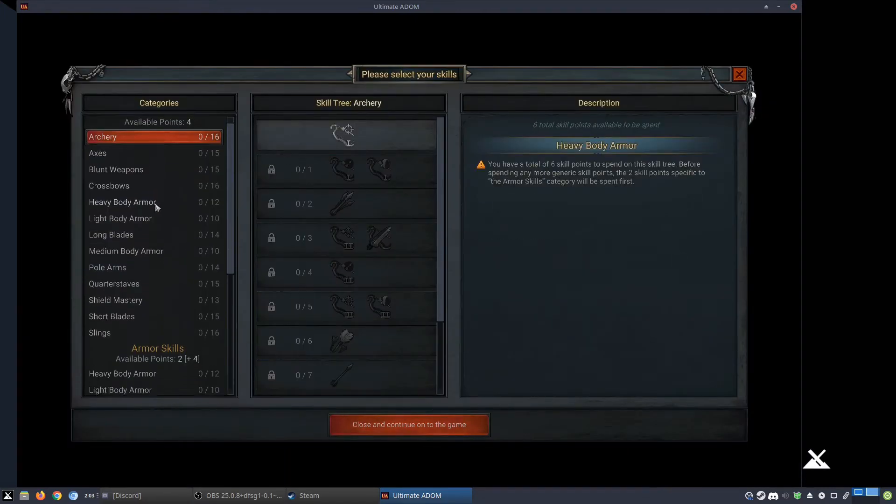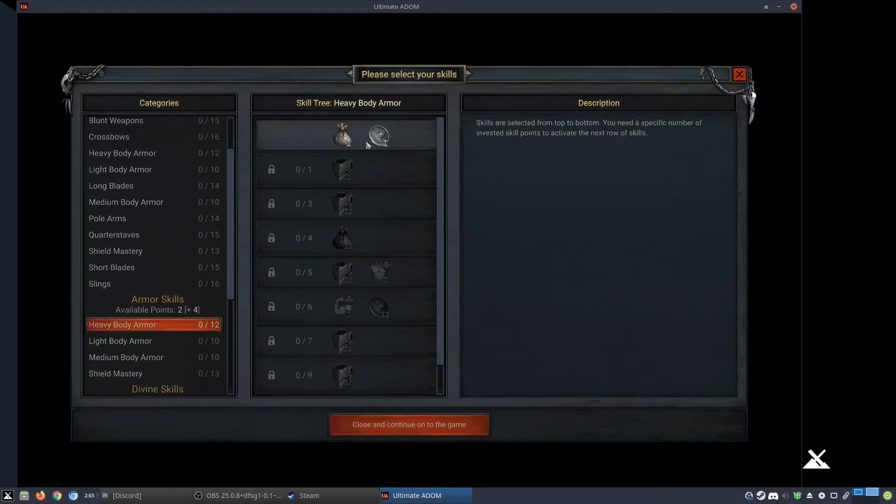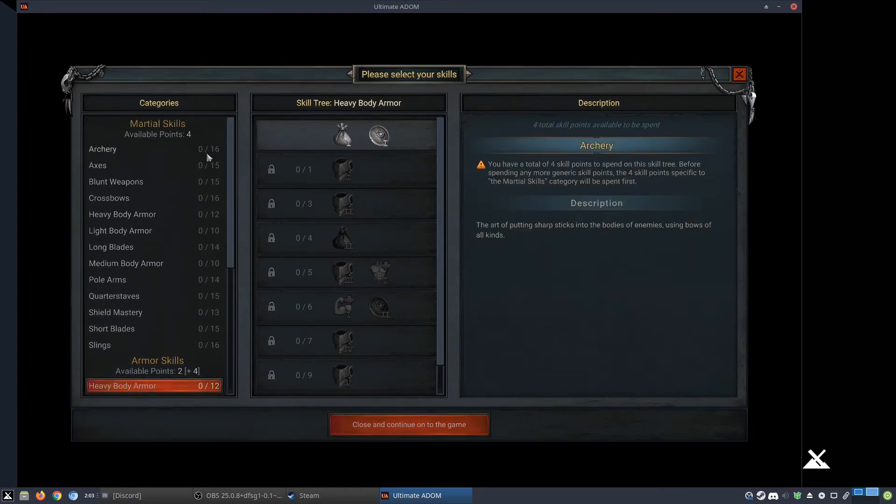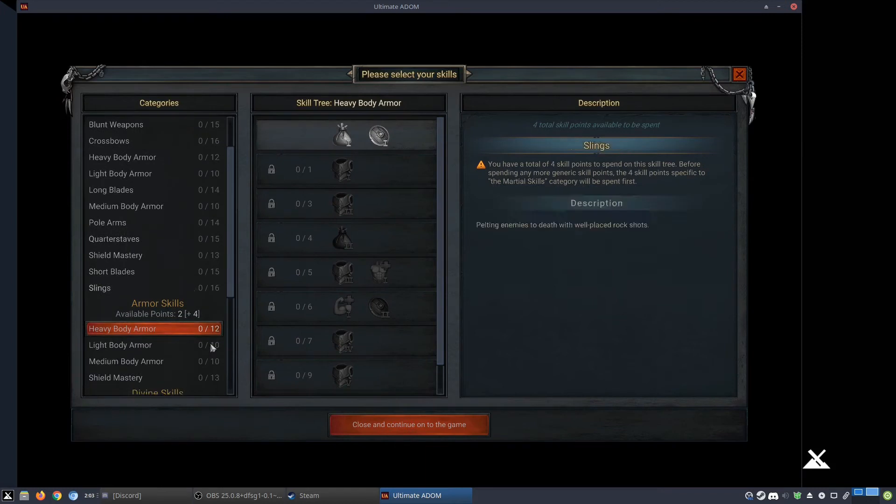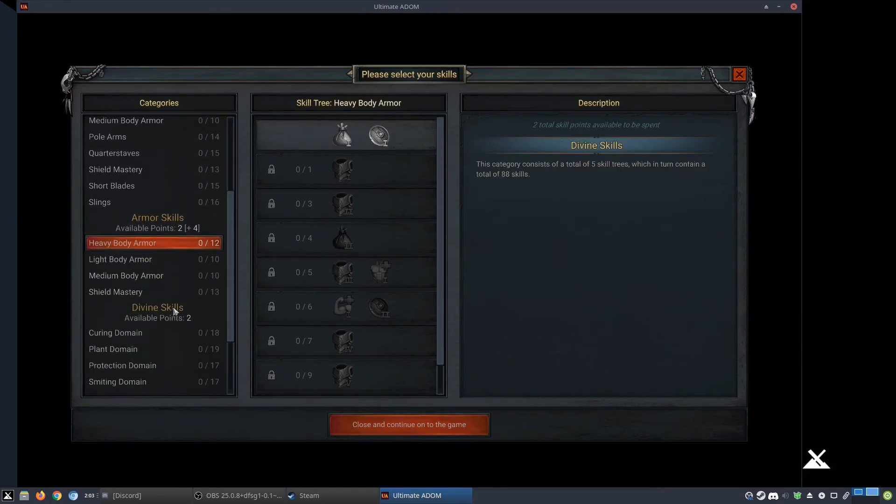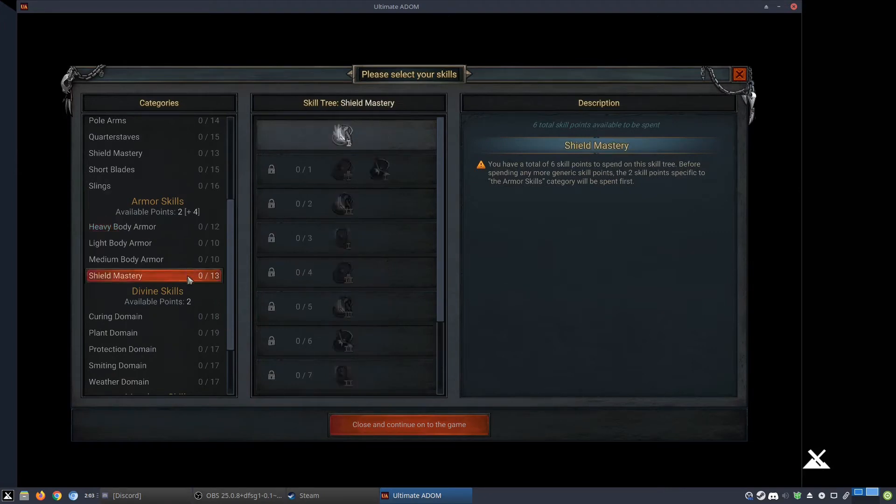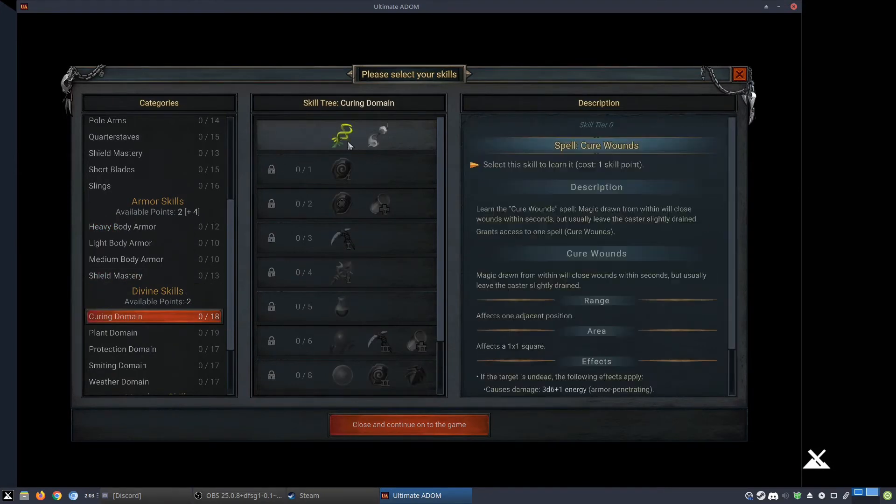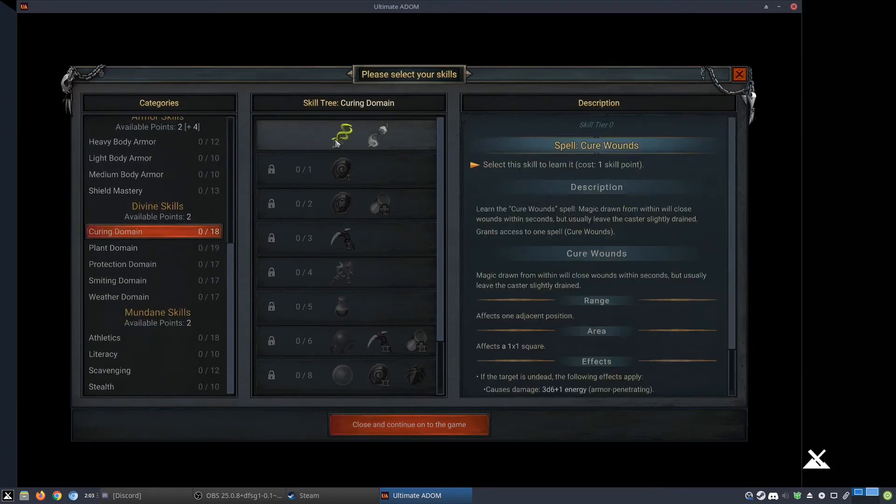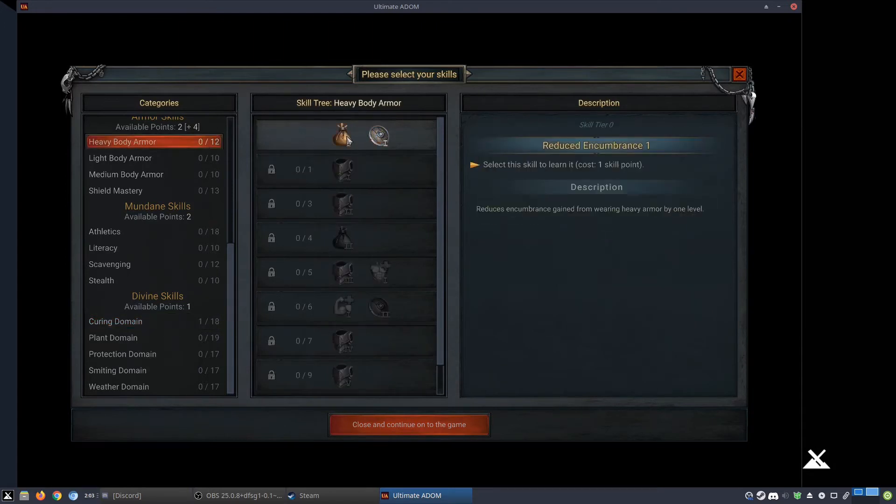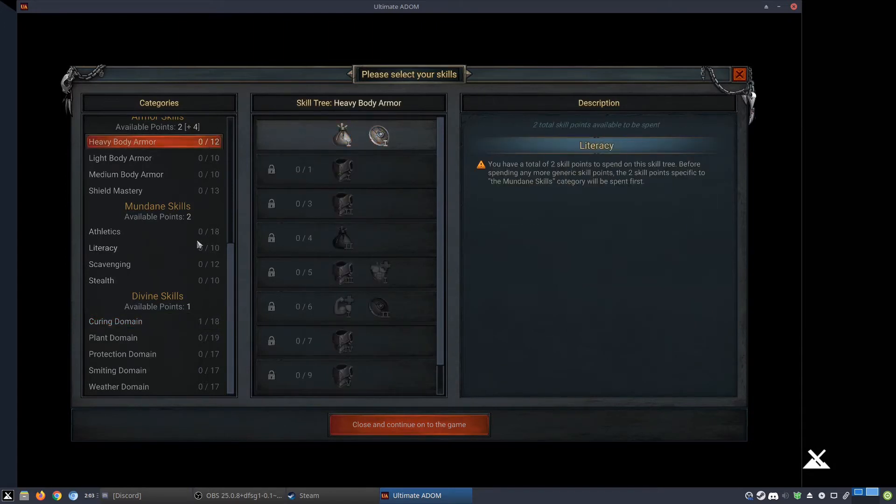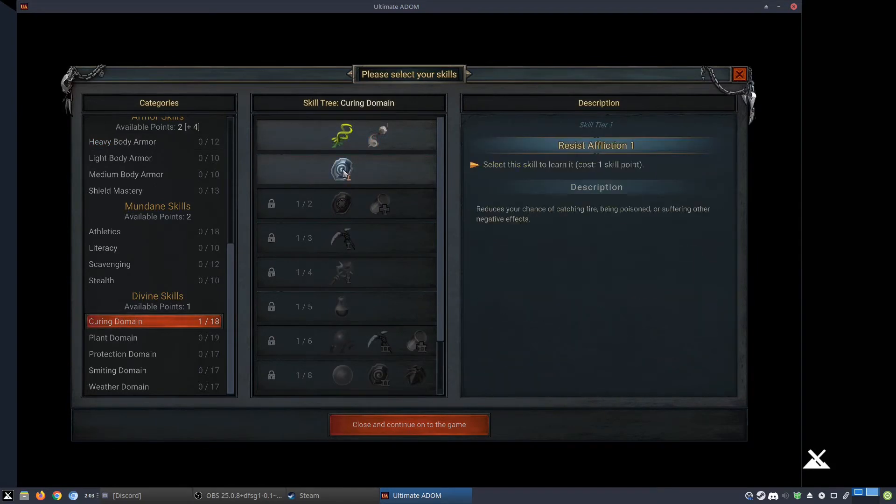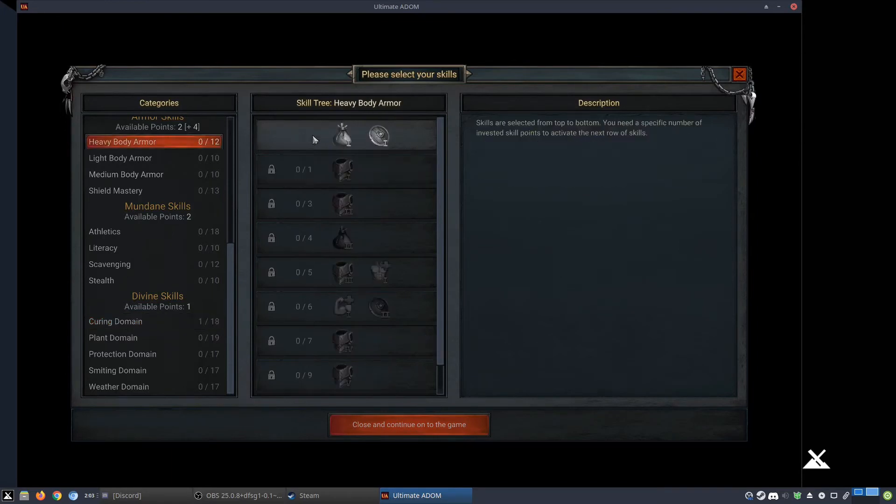Heavy body armor, reduced encumbrance. I kind of like this menu. How do I put points in? Please select your skills. Available armor skills two. Curing domain seems something very paladin-y. I'm going to put that in there. So I guess they're like perks. You can pick one or the other. Stop bleeding, cure wounds. I get it now.